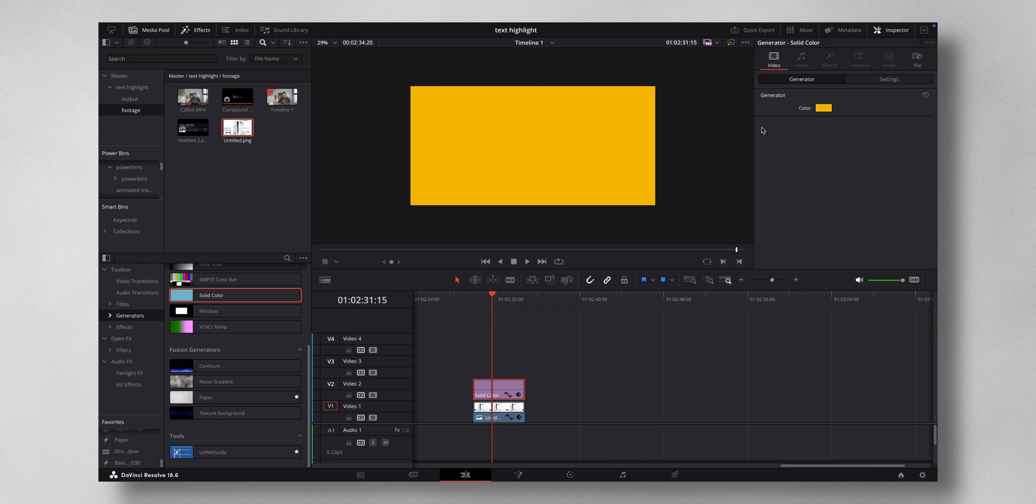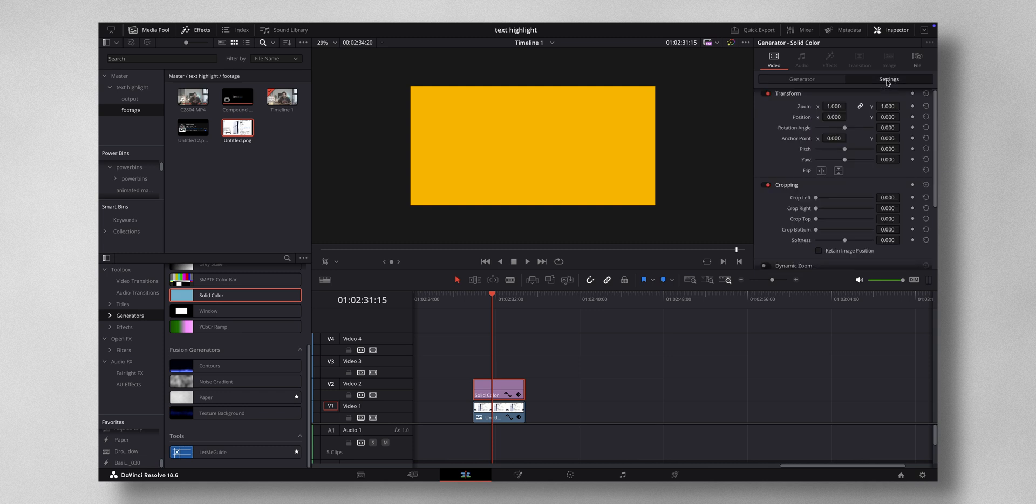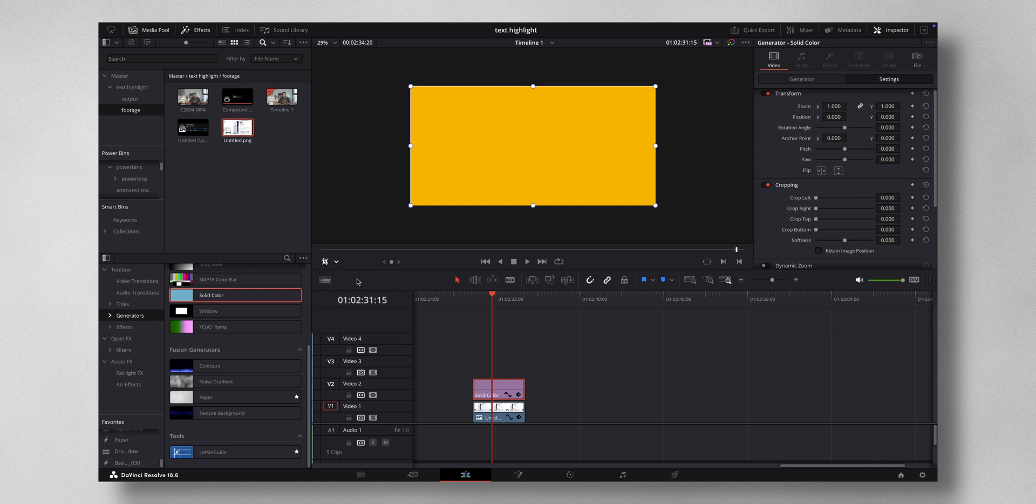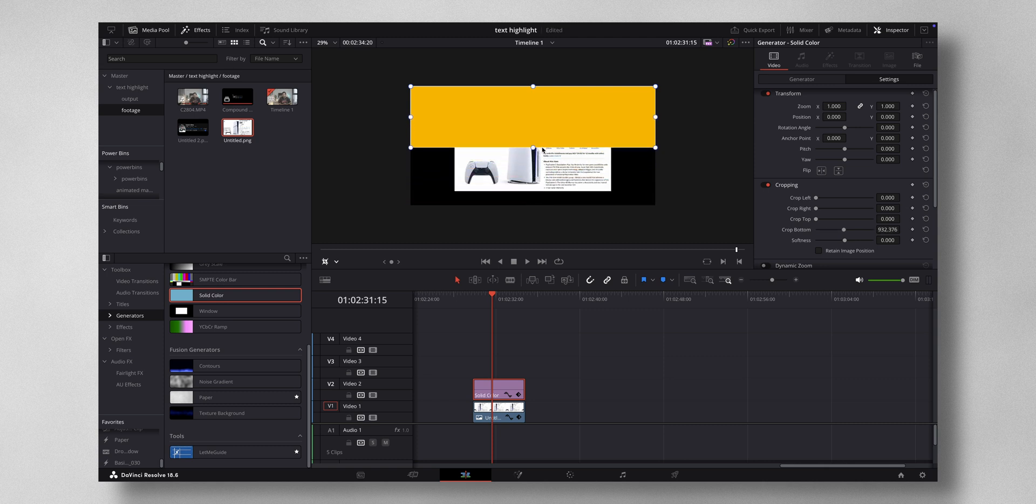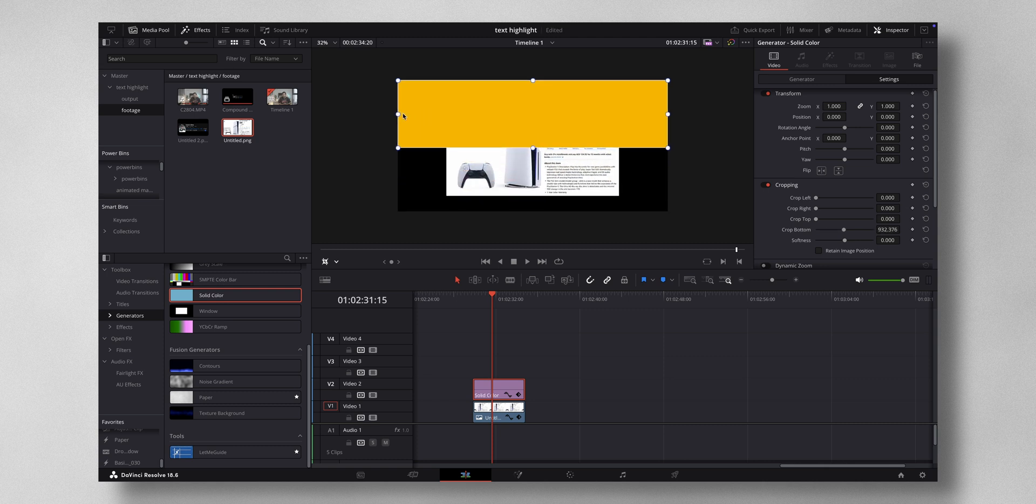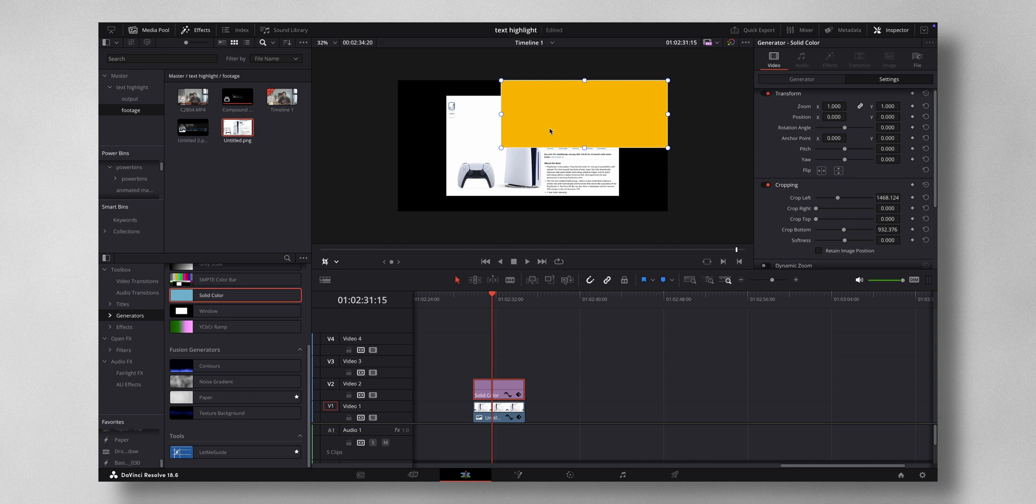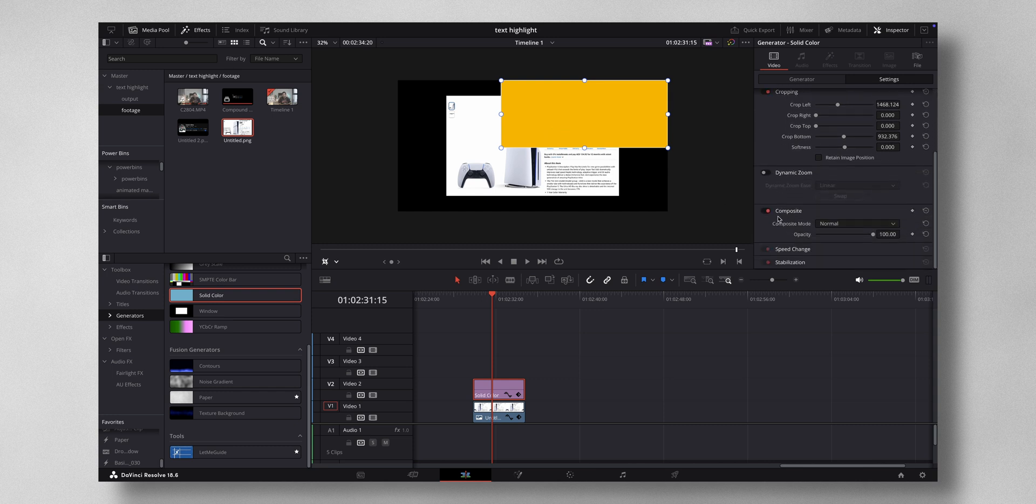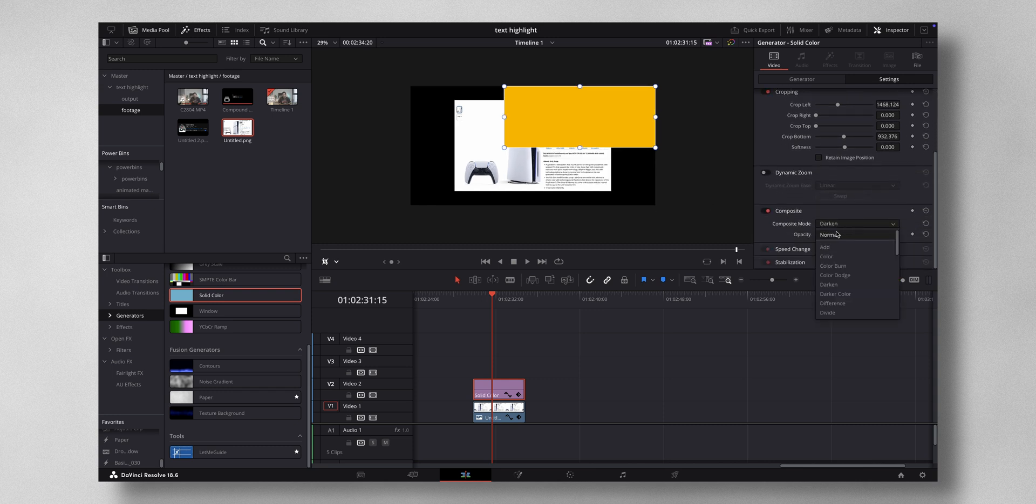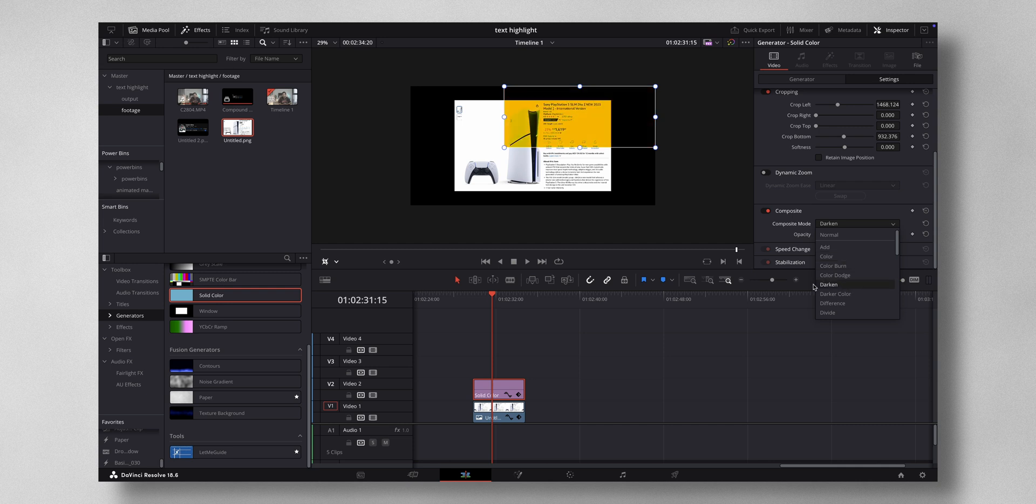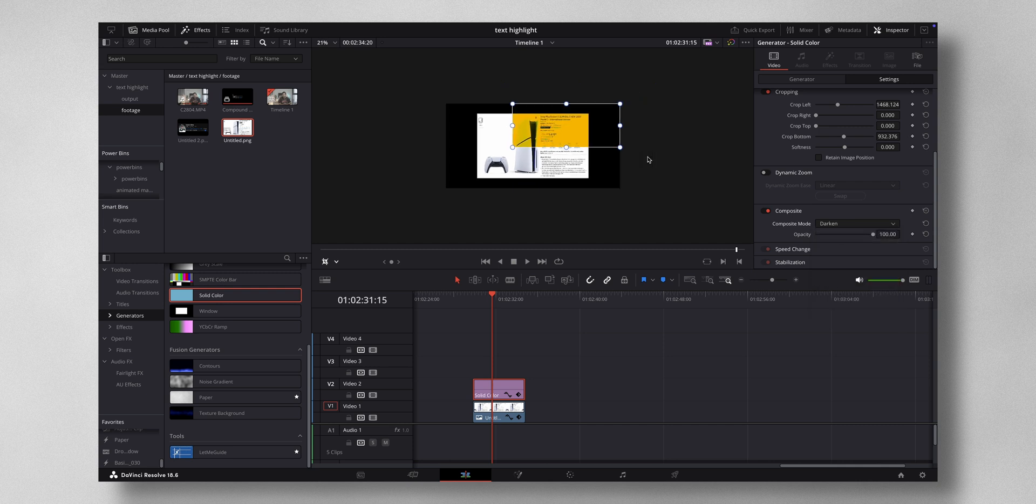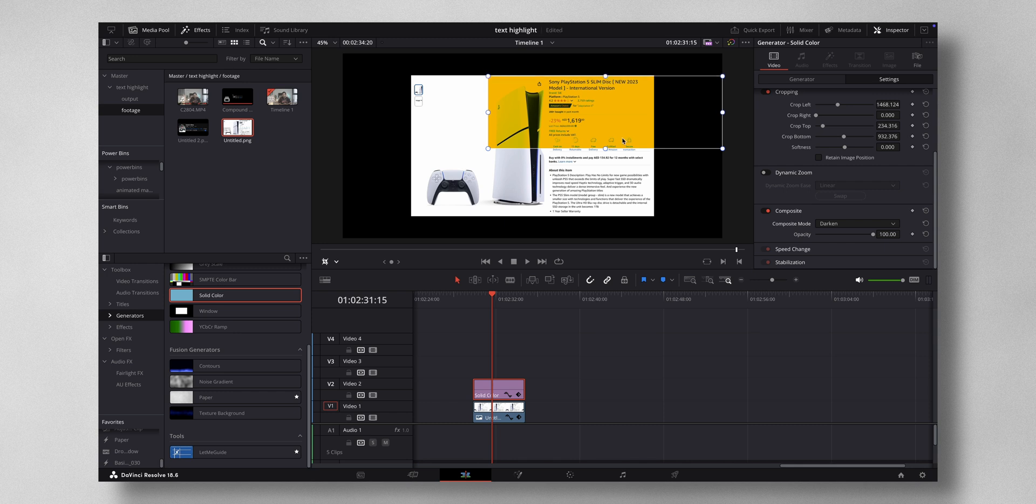Now you cannot see what is happening inside, so you can change the blending mode here. You can choose either Color or Darken. I personally like Darken, so I'm going to select this one. Now you play with the cropping tool like this where you want the portion to get highlighted. I'm going to highlight this Sony PlayStation 5, that particular portion.